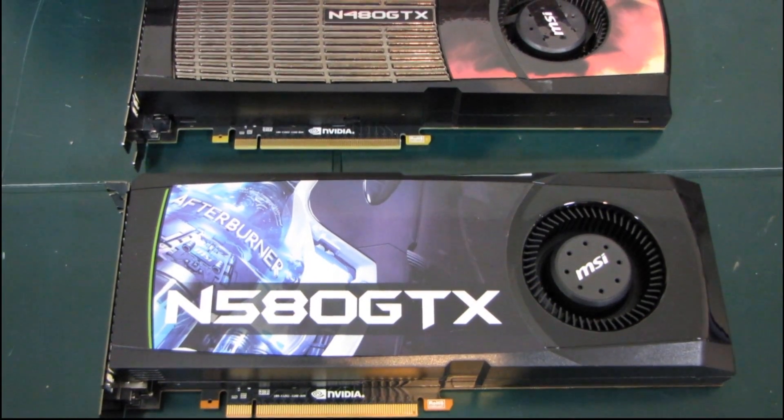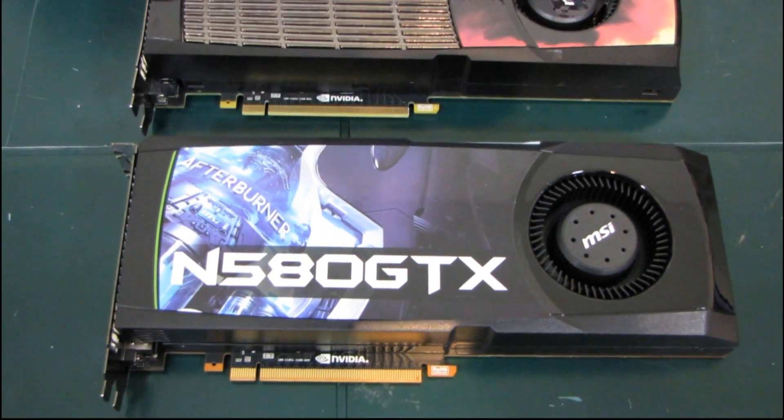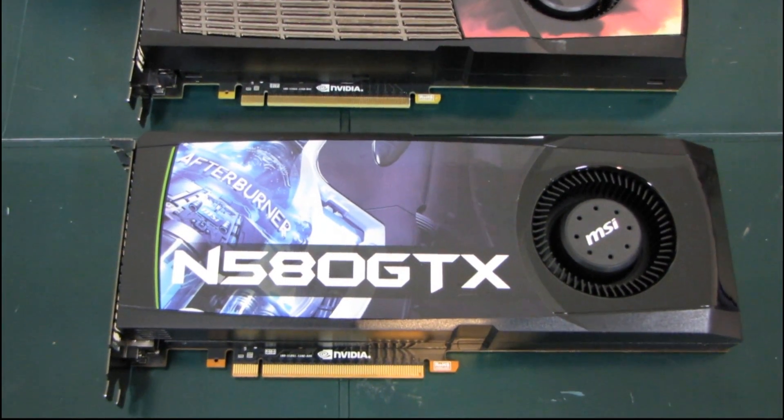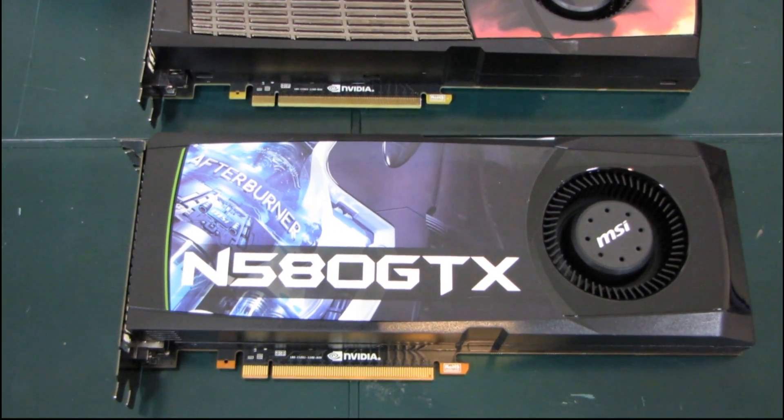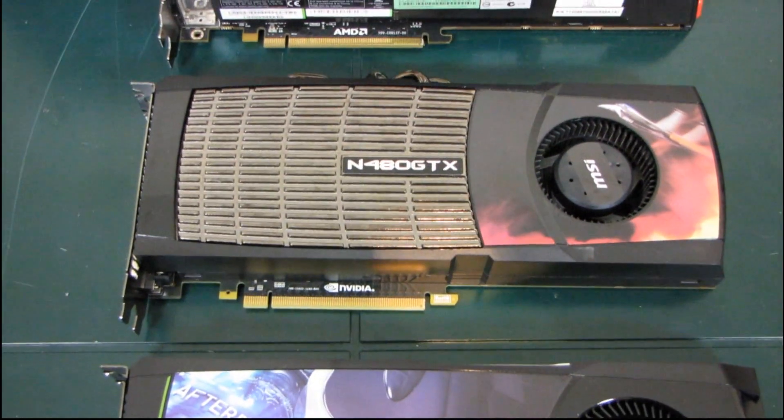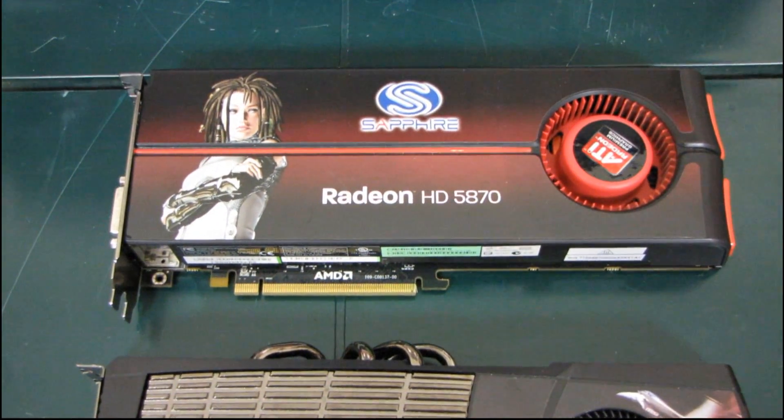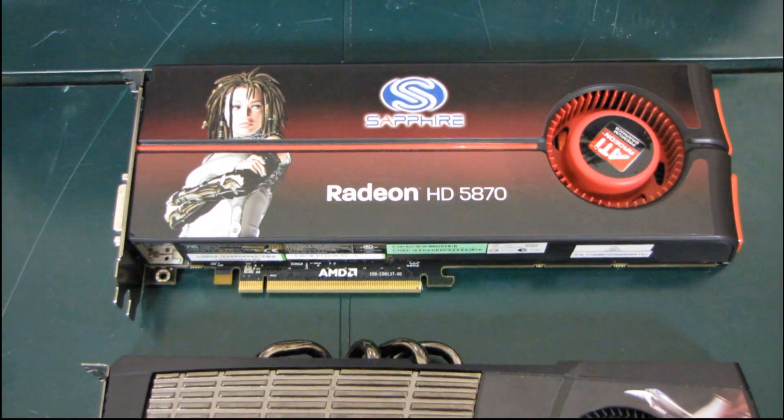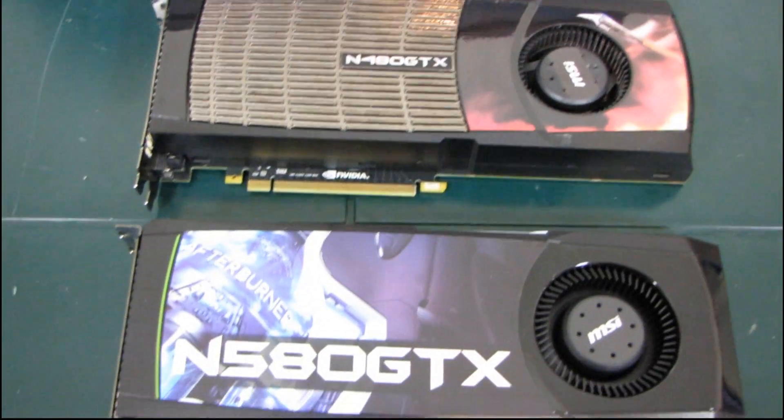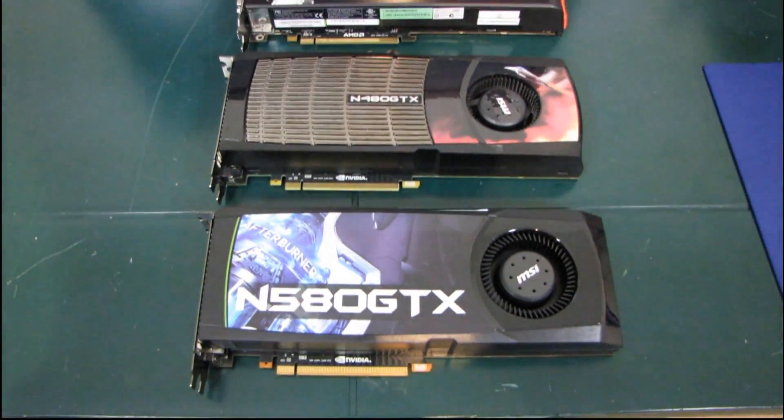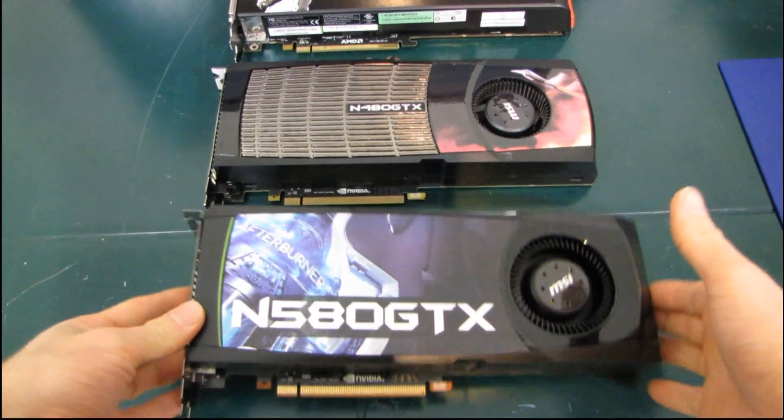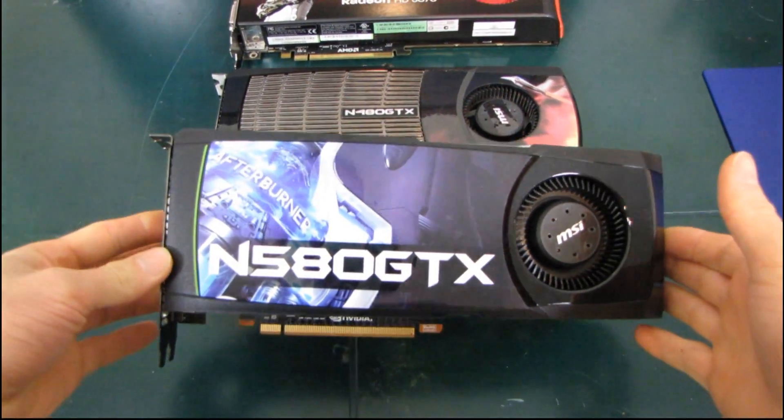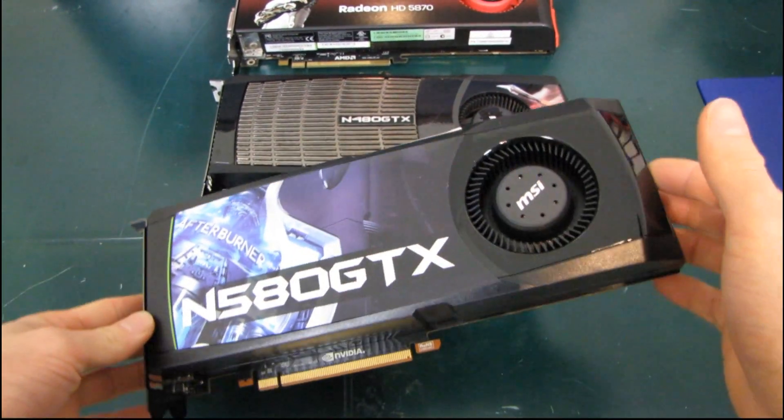Well, it's become a bit of a tradition for me to take the latest and greatest graphics cards and compare them against their peers or against their predecessors in terms of their physical stature. So this is the very latest from NVIDIA, the GTX 580.